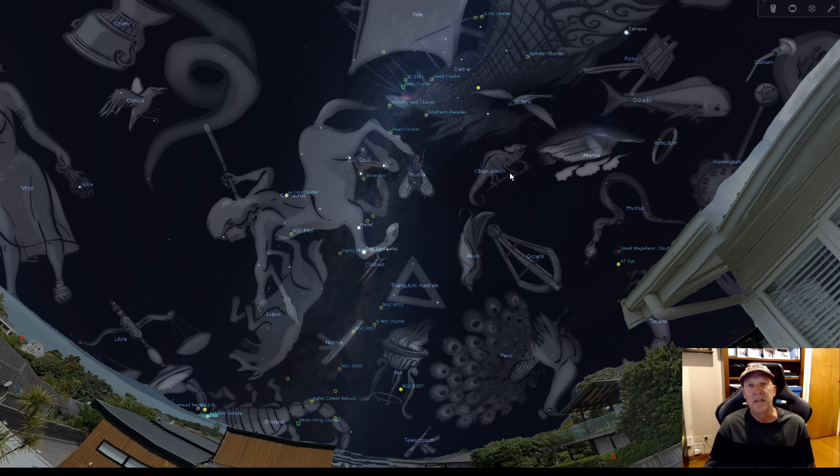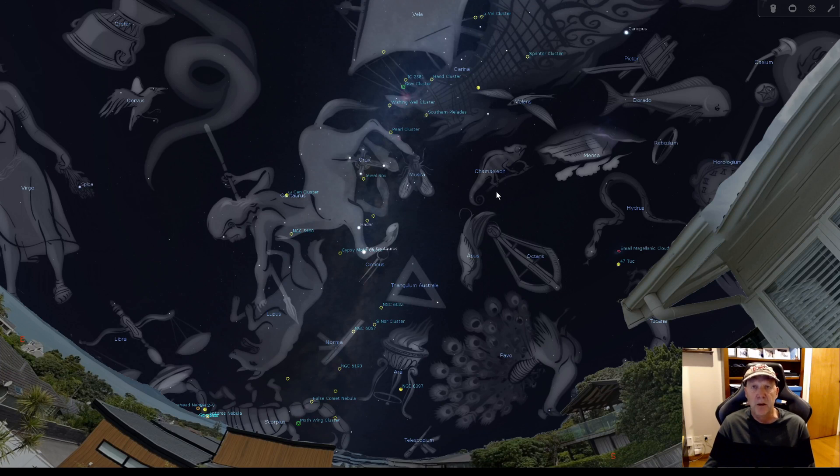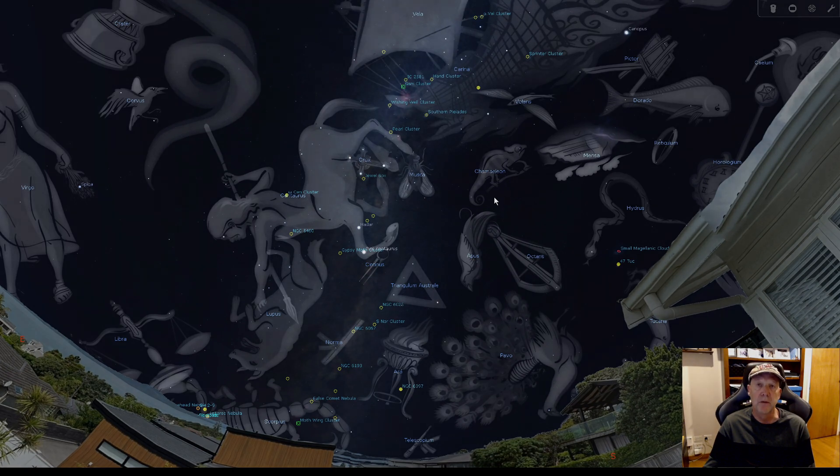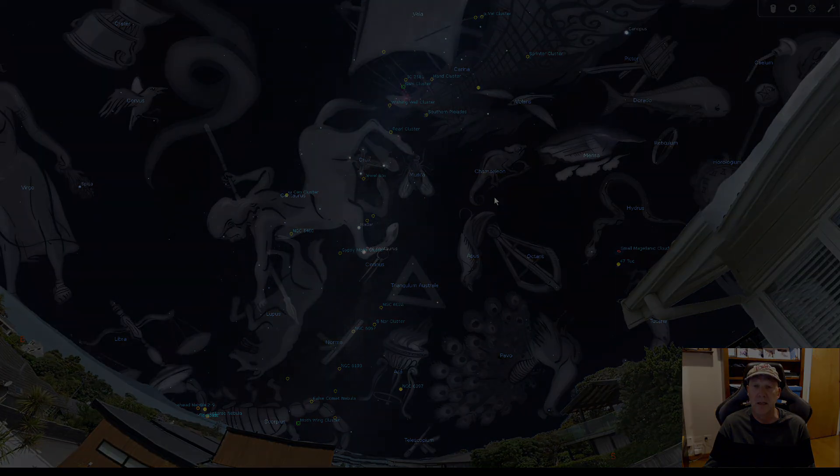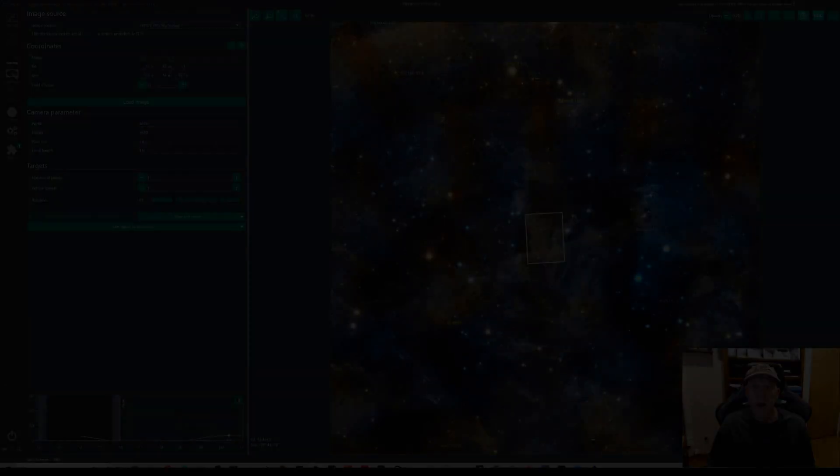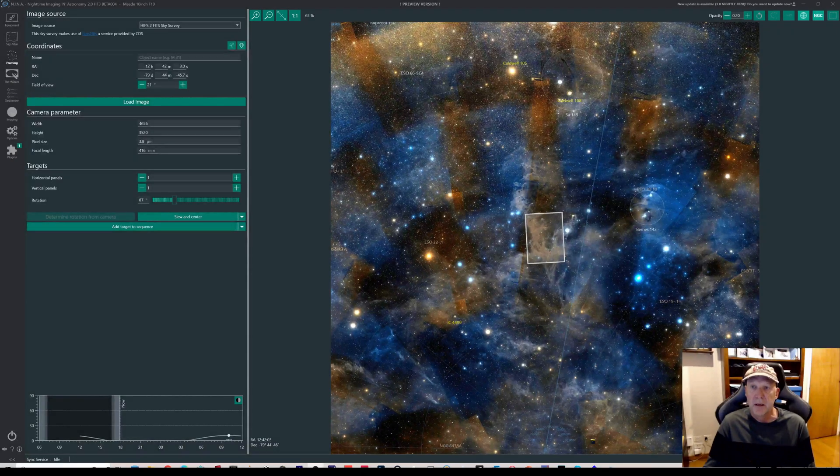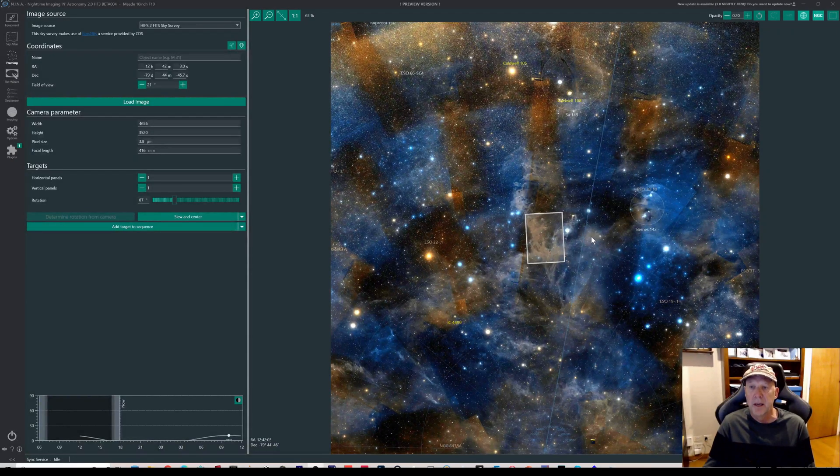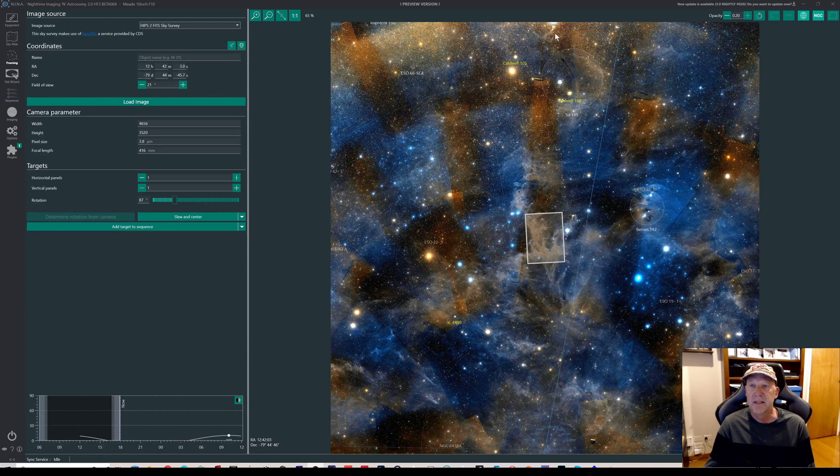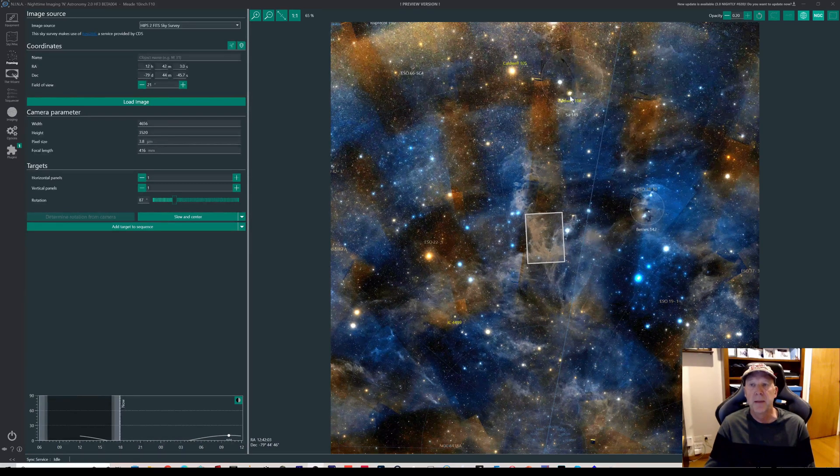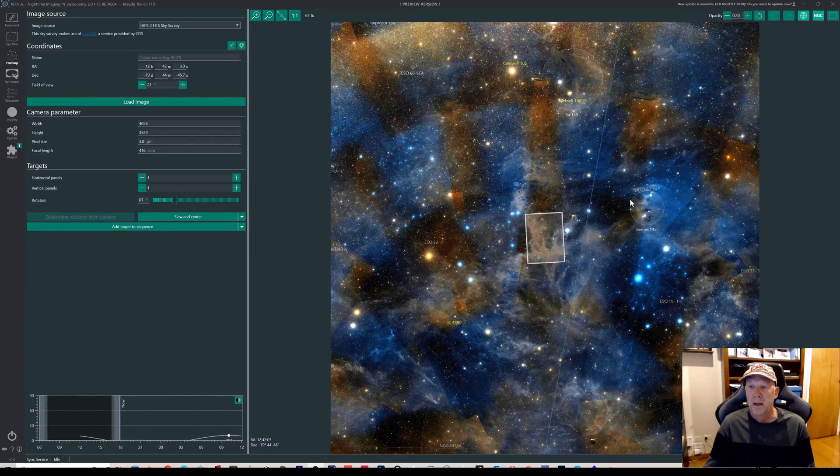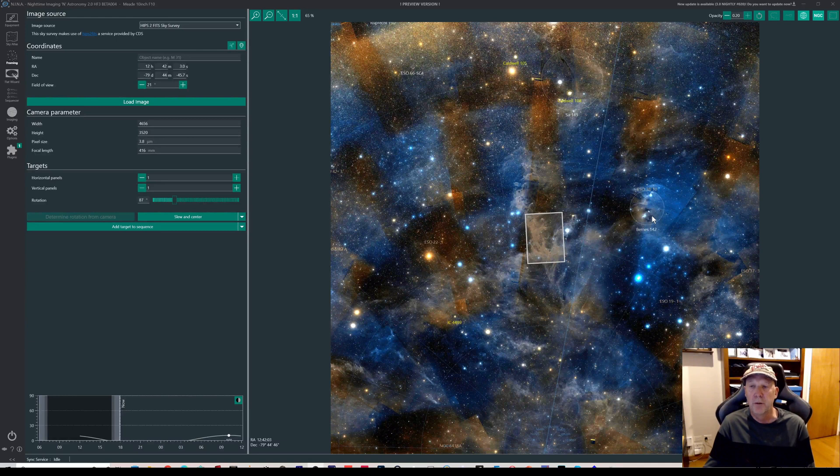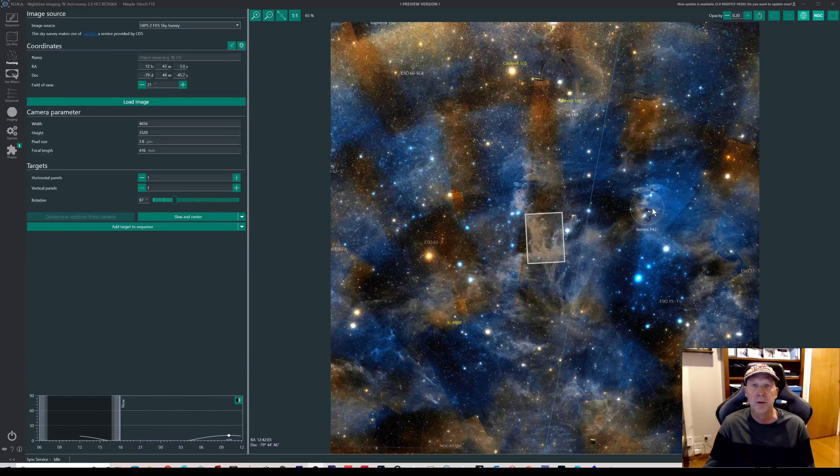So the chameleon constellation here, this is where the cloud complex is. Apparently it extends from sort of Carina to Musca to Octans, so it's sort of quite a reasonable sized area. What I'm going to do next is go into Nina and go into the framing and we can have a look and see what this area looks like in the night sky.